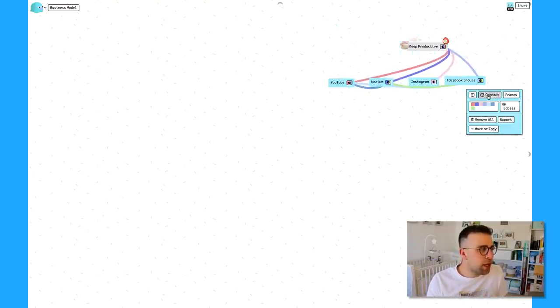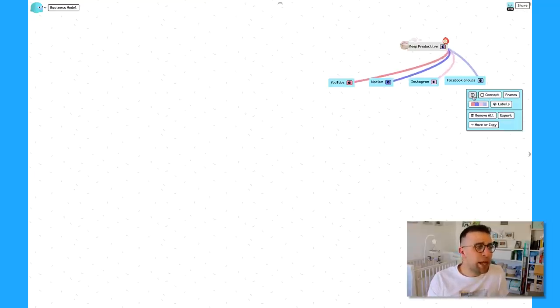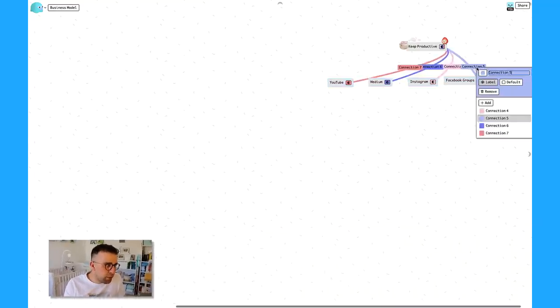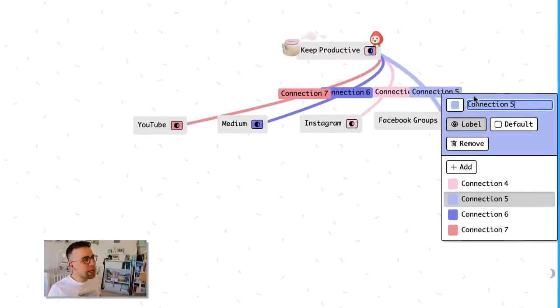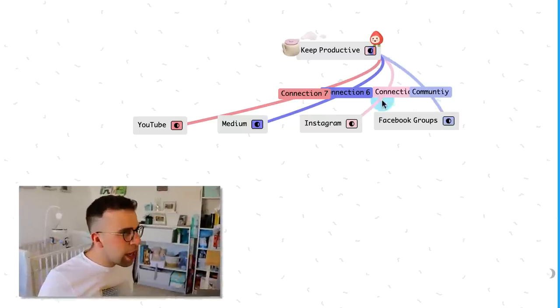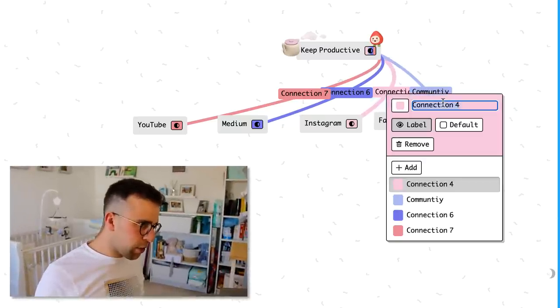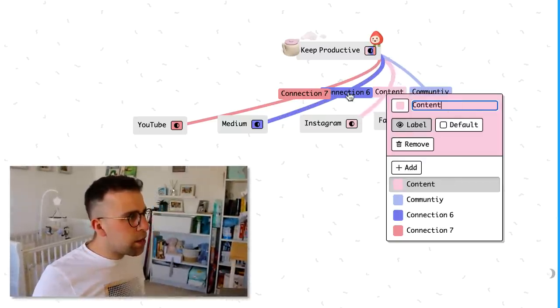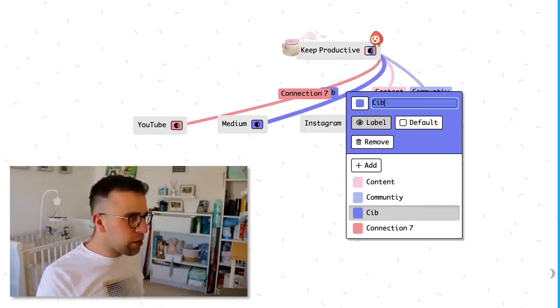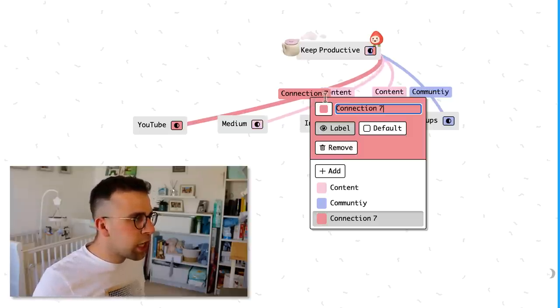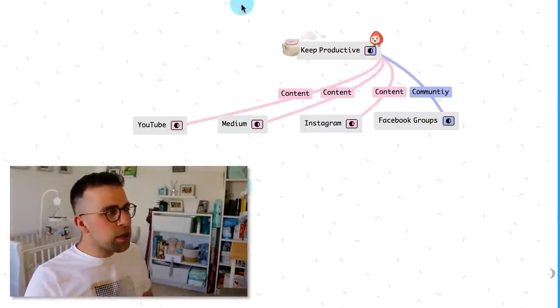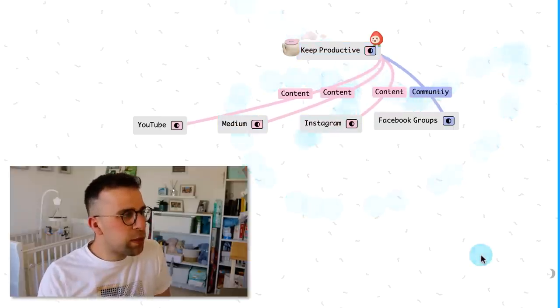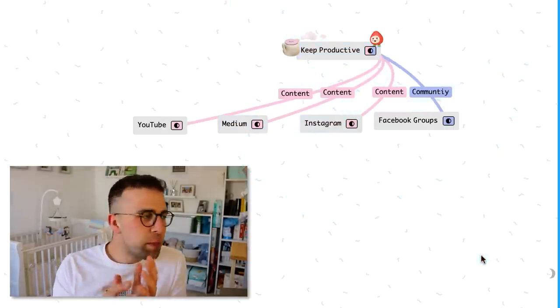I can actually connect up all of the branches just by doing that and make more relationships and also add labels. Now labels can be modified. For example, I could say community, I could call this one community, and this one Instagram content, and because it's Medium again, content. So you can start to see a bit of a cool picture between all of this because I'm able to build these very simple relationships.